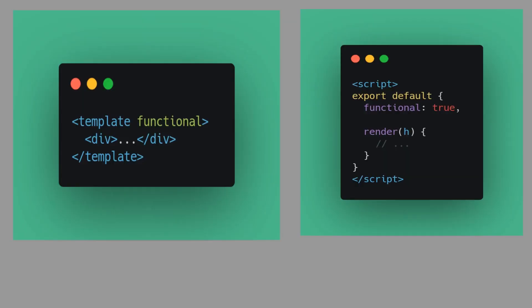Here are a couple of screenshots of what I'm describing. If you're creating a functional component, there are two ways to do it. On the left-hand side, when you're creating your template you put the keyword `functional` in, and that makes it a functional component. On the right-hand side, you can put `functional: true`, which also makes it a functional component. You can see the `render(h)` there — that is the render function. The `functional: true` approach is how you do it with single file components.